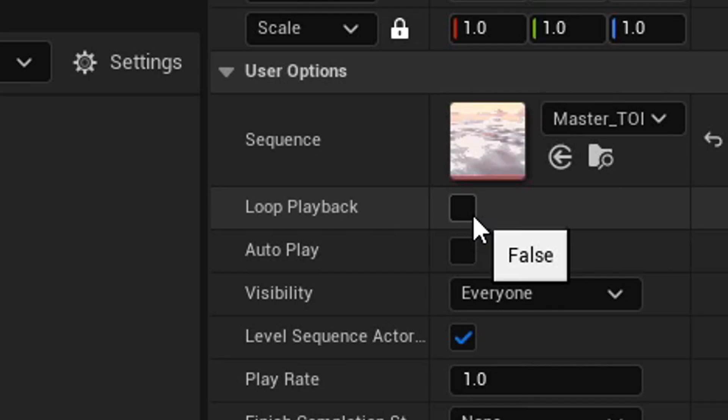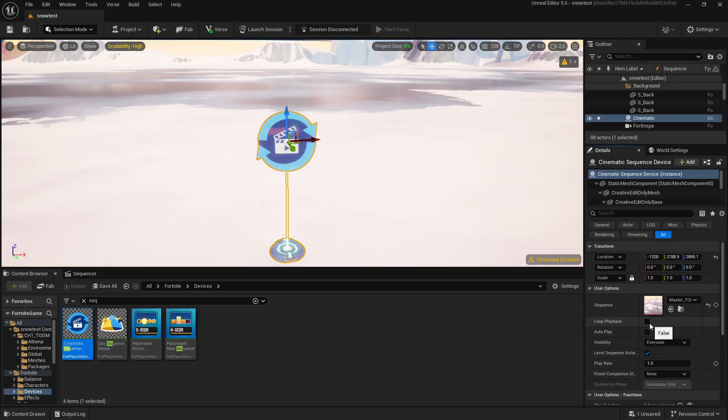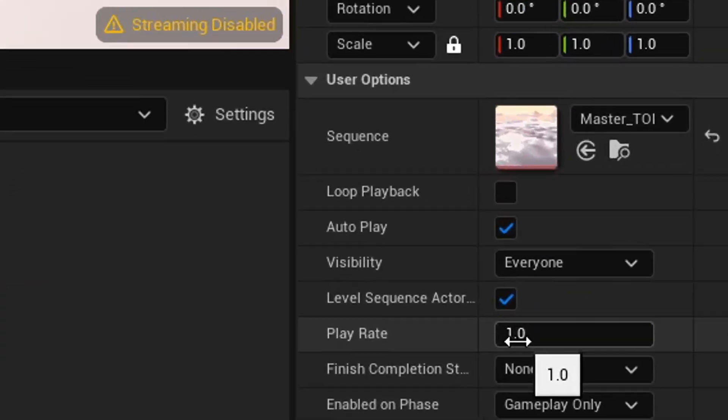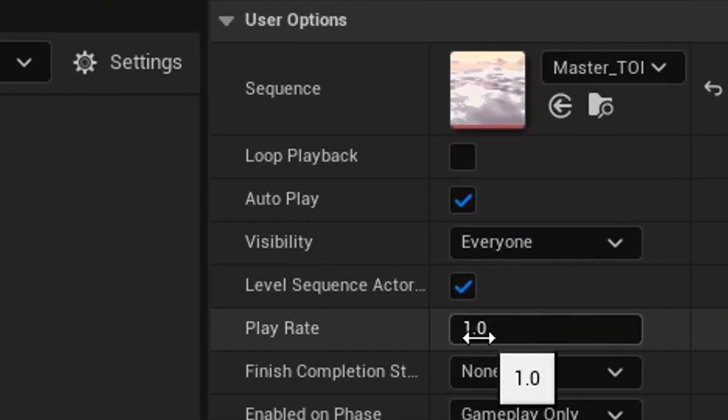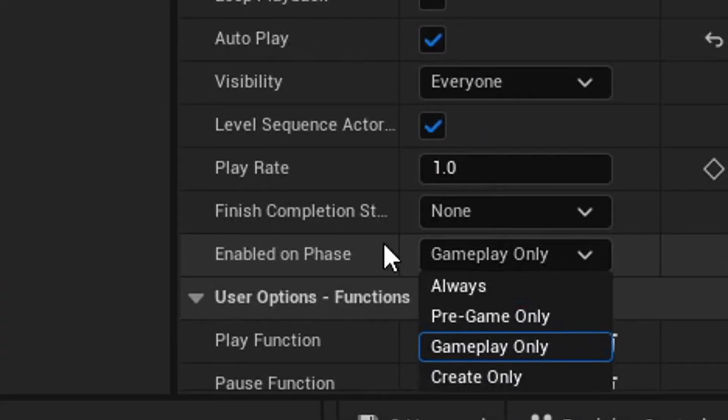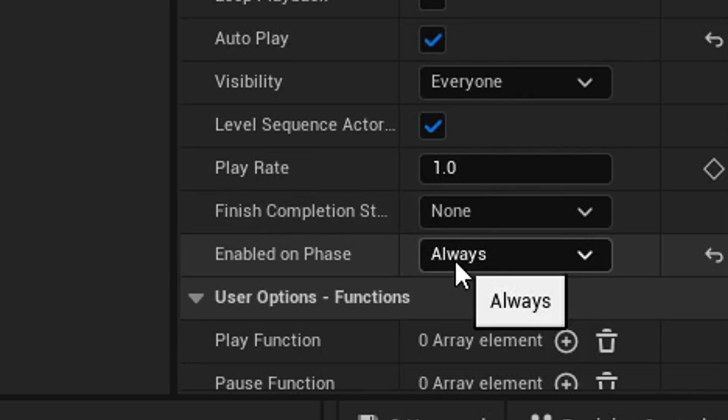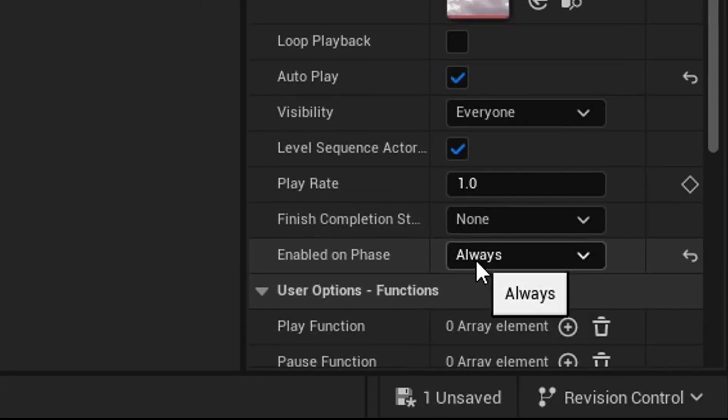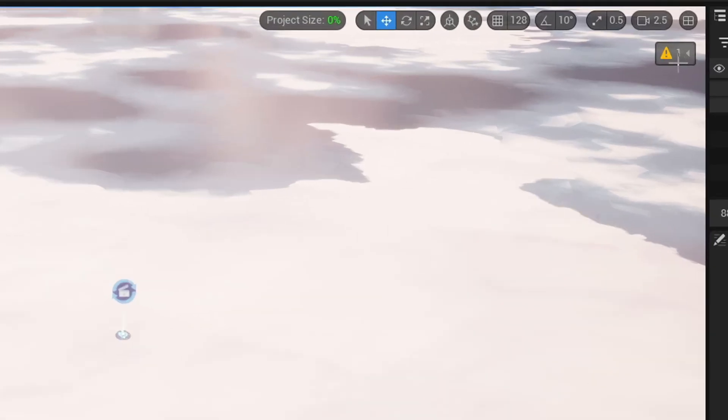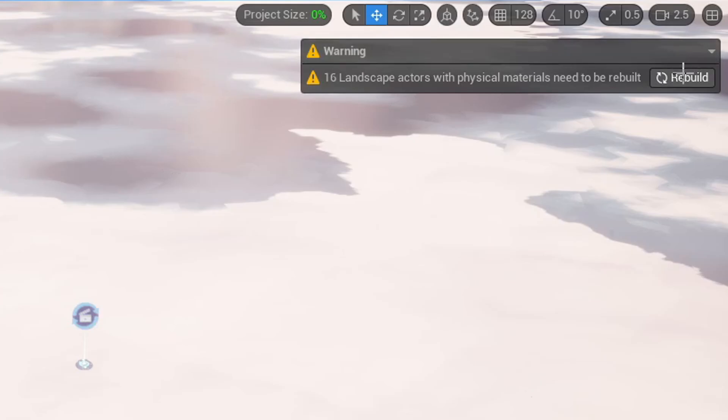If you want it to loop, select this, but I don't because I'm starting it later into the sequence. With it looped, it would change time of day in a frame and I don't want that. I'm going to set it to Autoplay. You can also change the play rate to make it speed up or slow down. I'm also going to set Enabled on Phase to Always. Don't know if that will change it so it works in the editor—we'll see.